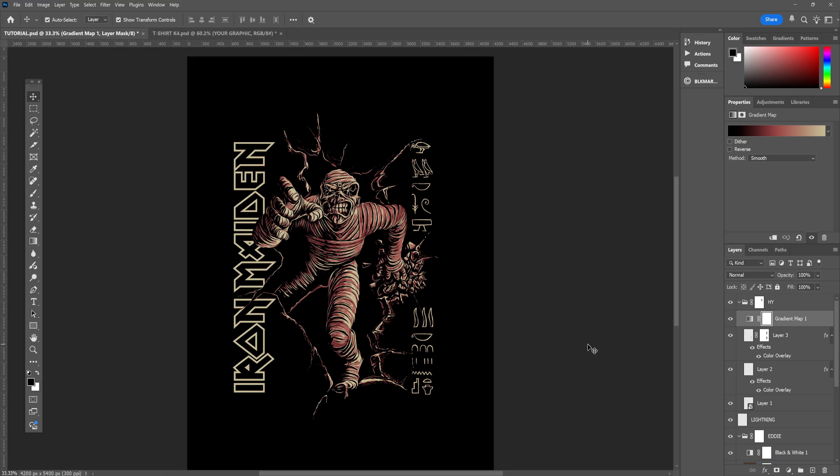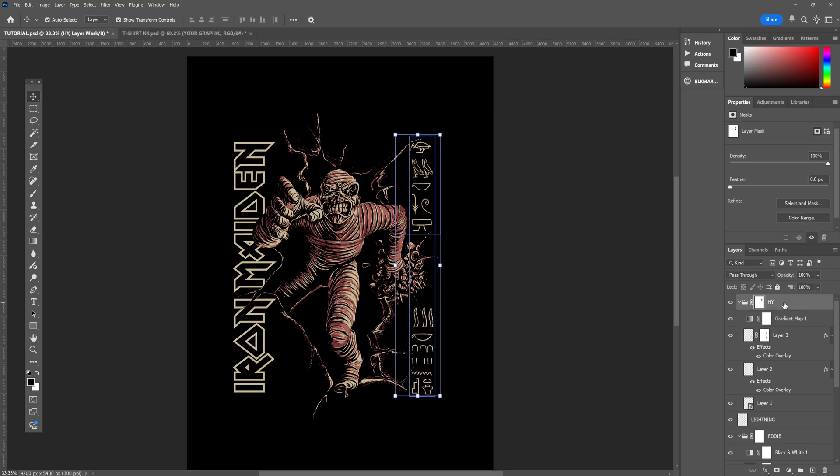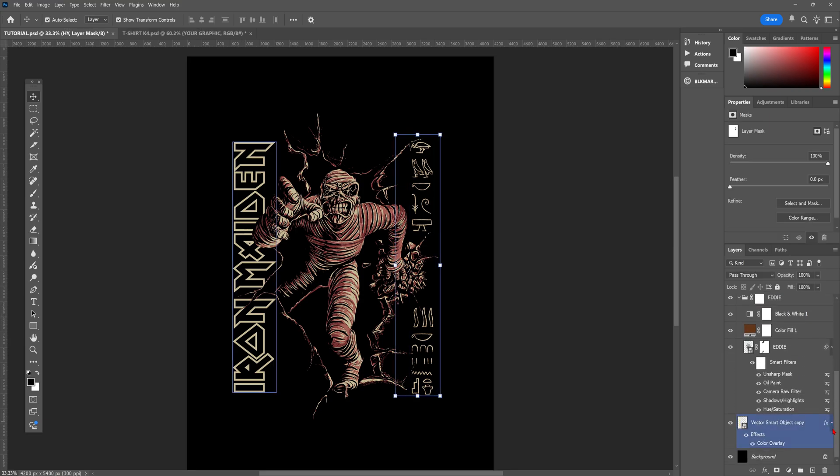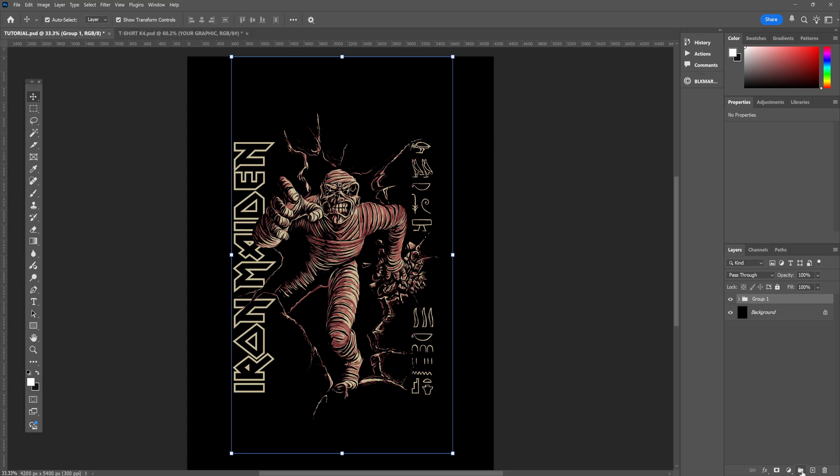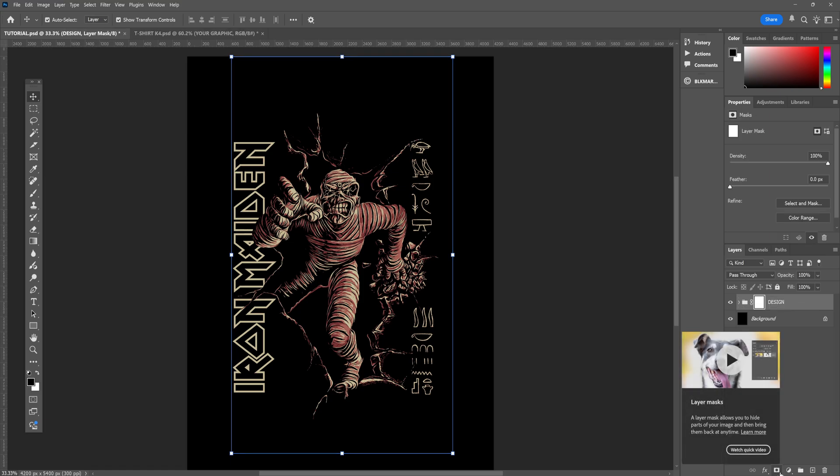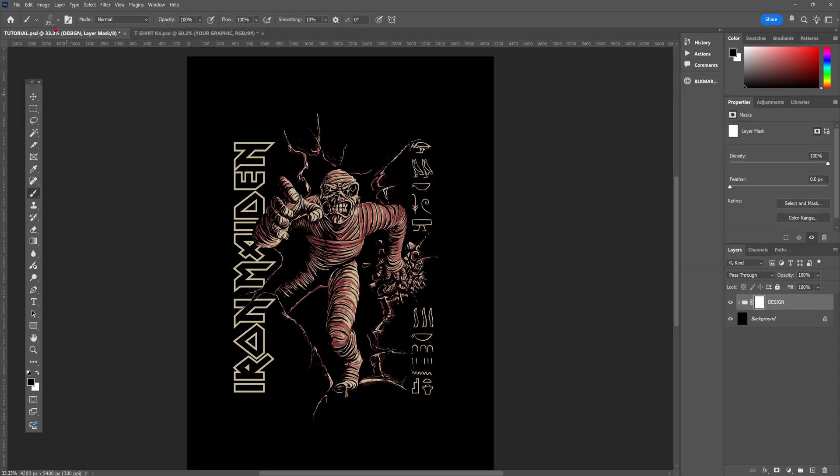To finish off this design, we're going to add some Vintage Distressed Texture. If you're unsure on how to do that, I have a separate tutorial, as well as some free texture brushes that you can pick up, and I will try and remember to link them down below in the description. Essentially, we're going to group everything together, that's a nice dog, into one folder, and apply a layer mask.